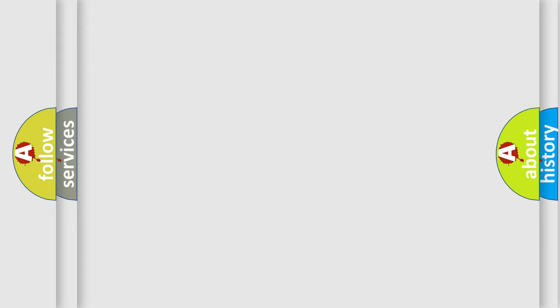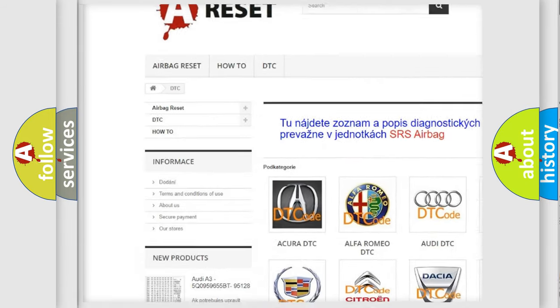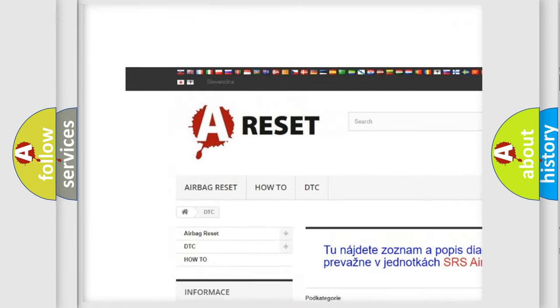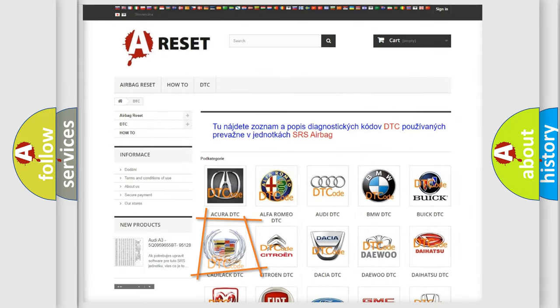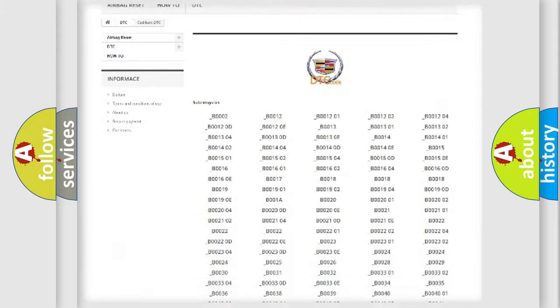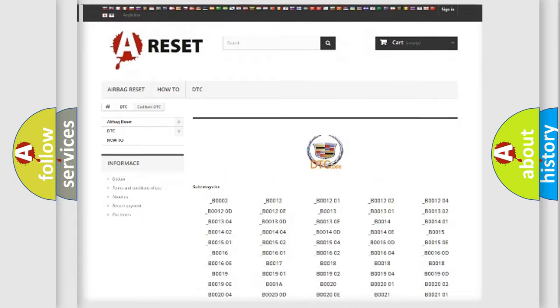Our website airbagreset.sk produces useful videos for you. You do not have to go through the OBD2 protocol anymore to know how to troubleshoot any car breakdown. You will find all the diagnostic codes that can be diagnosed in Cadillac vehicles, along with many other useful things.